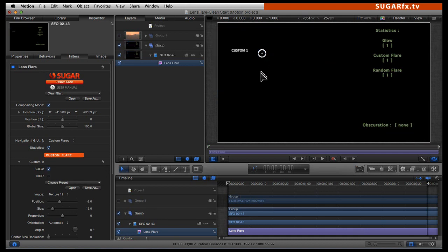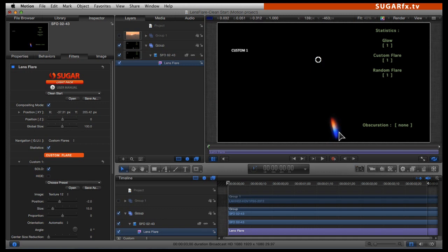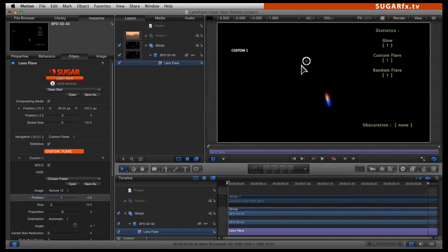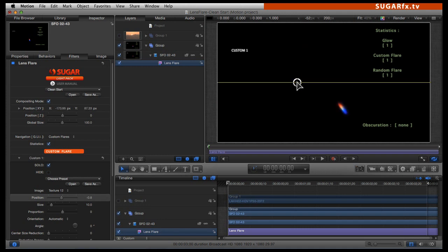I am going to open up the custom 1 parameters and click on the solo button. I do not see that element immediately, but I am going to move it around until I see it — and I find it down below. The element is a little too far from the center; its position is minus 2, which is a little too far, so I am going to bring it closer to the center — putting it at minus 0.75. The size is also a little too big, so I am going to type 10.